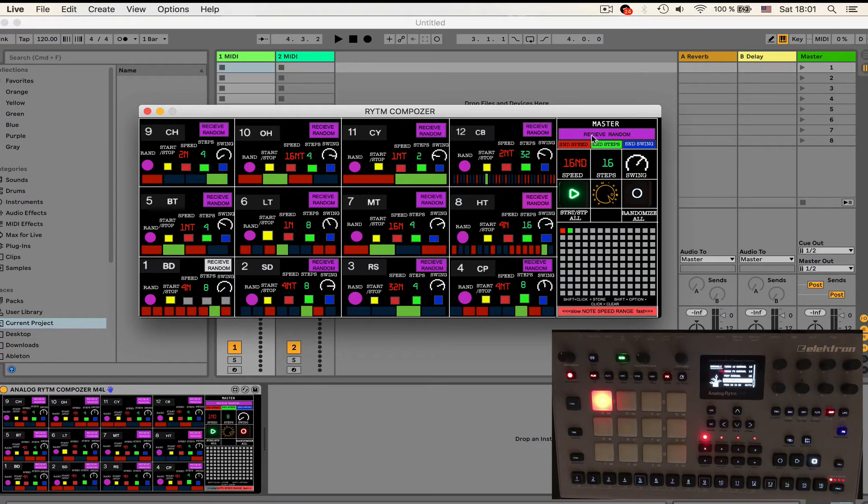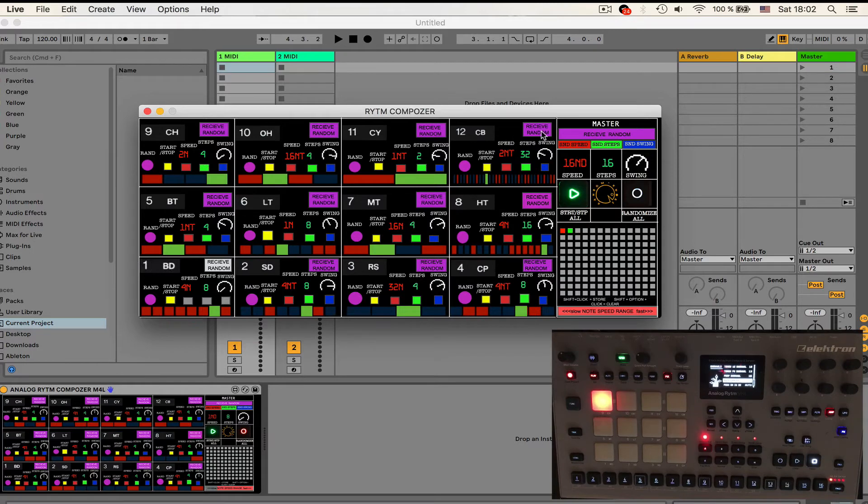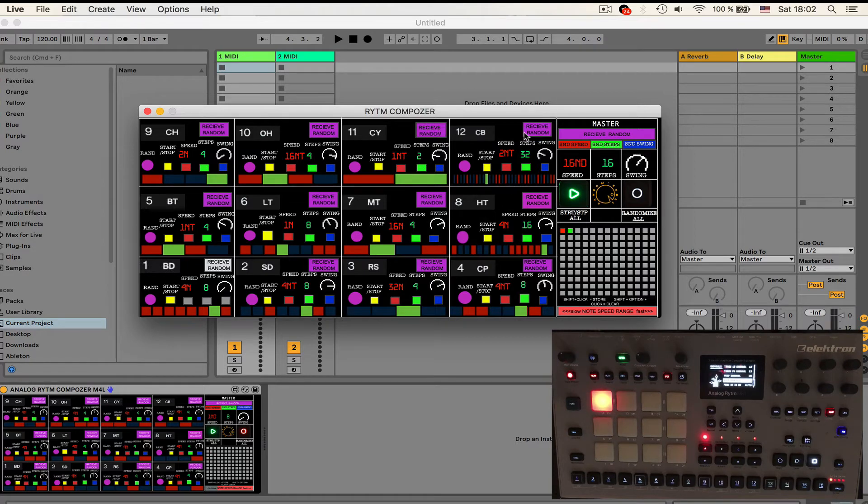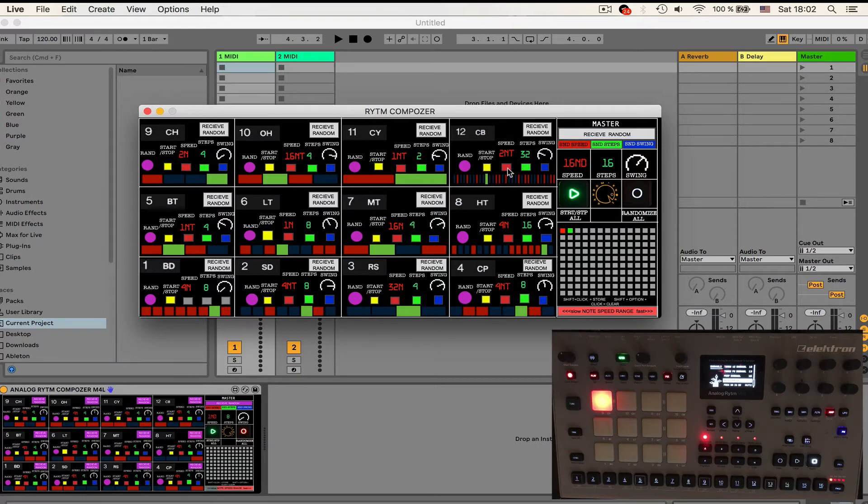These toggles in the master section, what they do they basically affect all color related toggles on each pad. If I want to disable this receive random for all the pads instead of going one by one I can just switch them off like this and the same applies to speed, steps and swing.